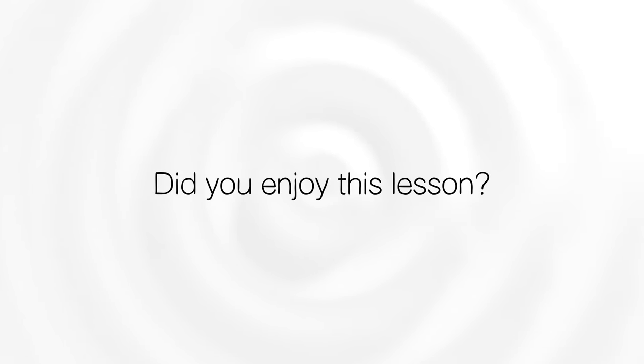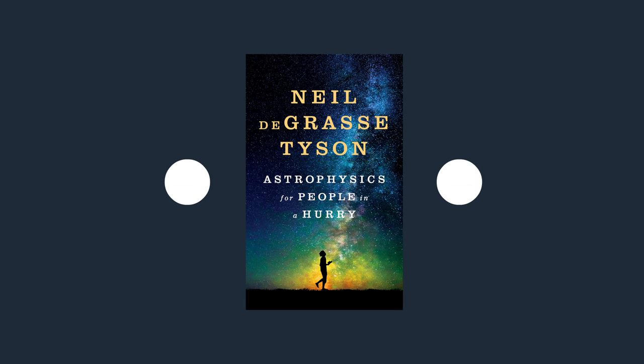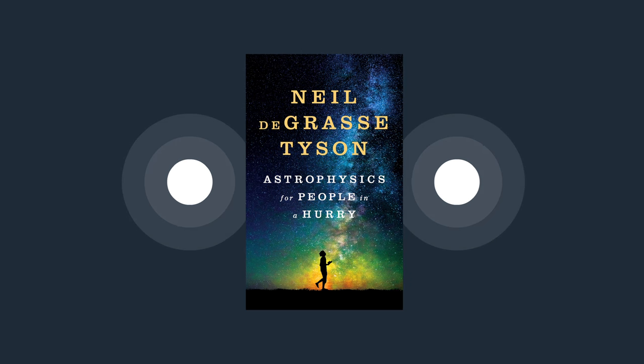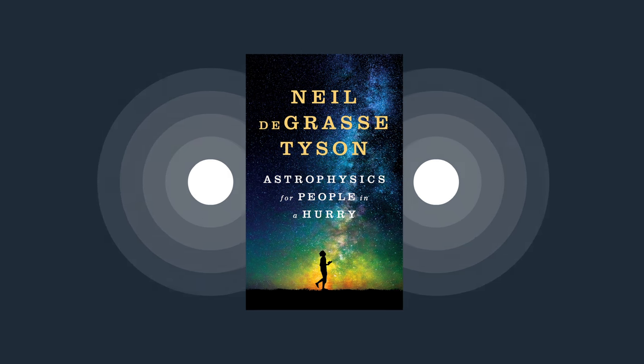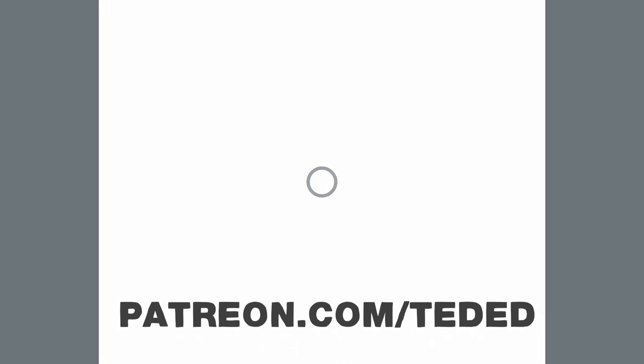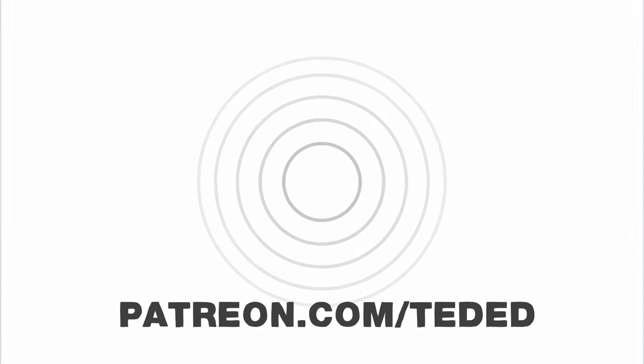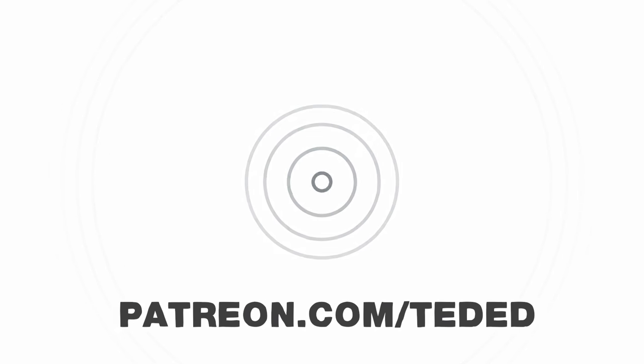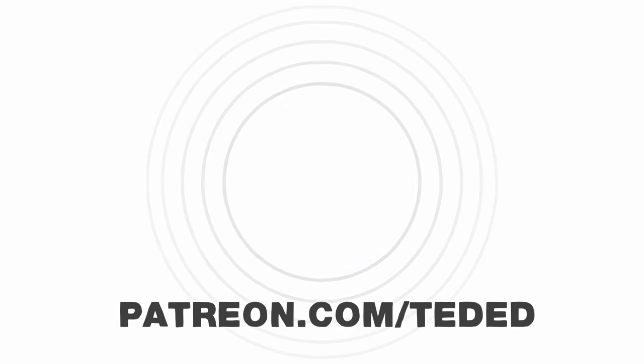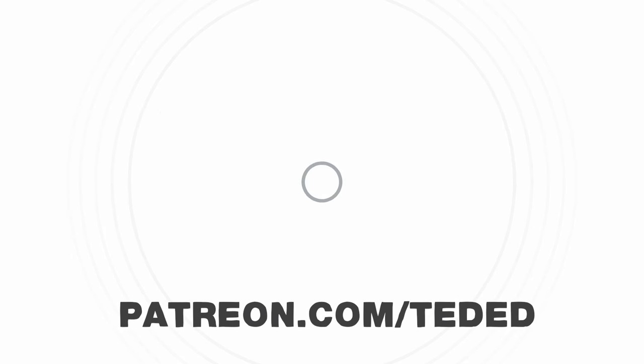If you enjoyed this lesson, we think you'll enjoy reading or listening to Astrophysics for People in a Hurry by Neil deGrasse Tyson. You can find a link to the book in the description below. And if you love our channel, please consider supporting our nonprofit mission on patreon.com/ted-ed.